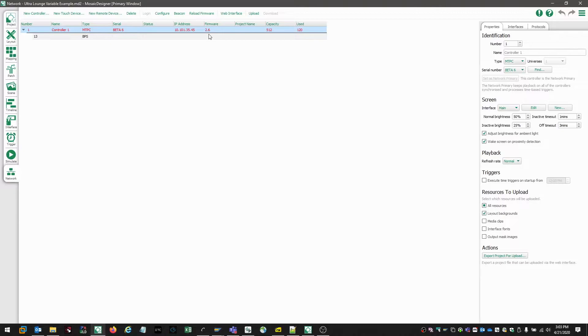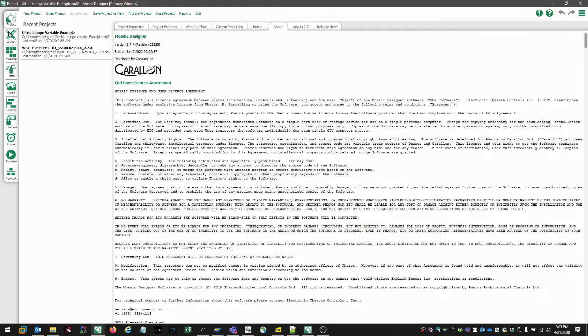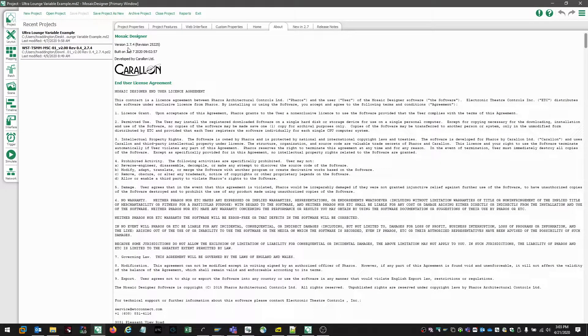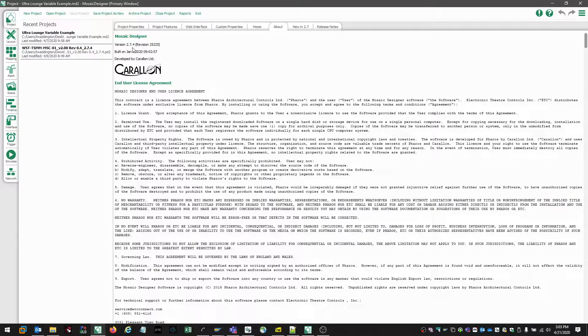So we already know our controller is running version 2.6, but if we come over to our designer version found under project in the about screen, we can see the version of designer is 2.7.4. Now in order for designer to be able to talk to the controller, both the designer and the controller need to be running the same version of software.